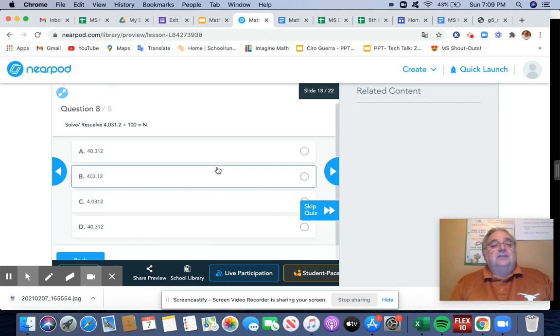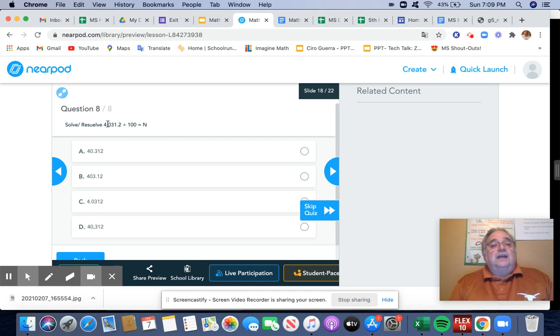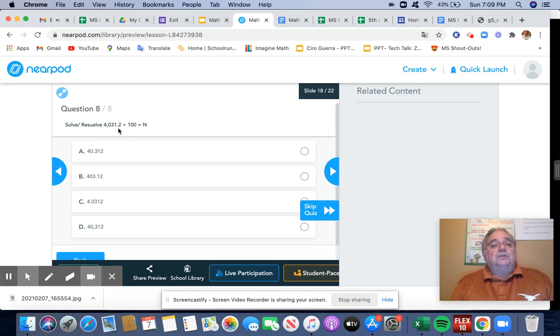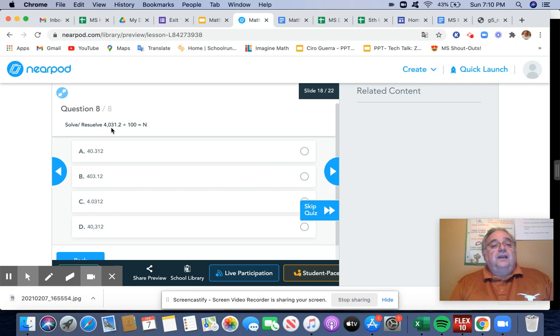And then the last one is 4,031.2 divided by 100. So I'm going to move over to the left one, two spots. It becomes 40 and 312 thousandths.